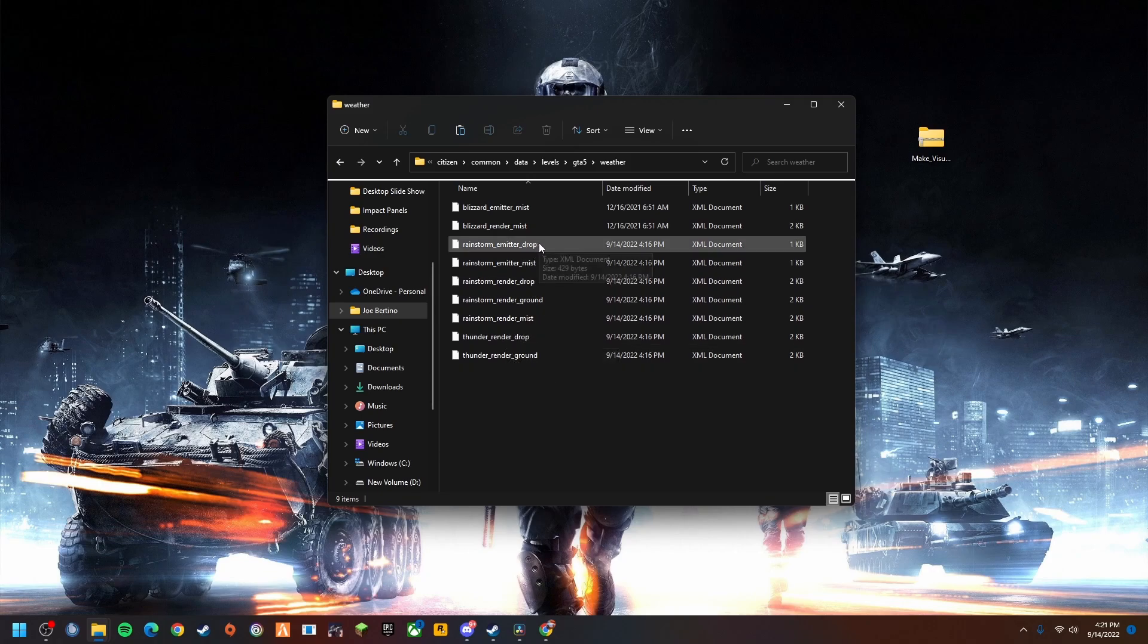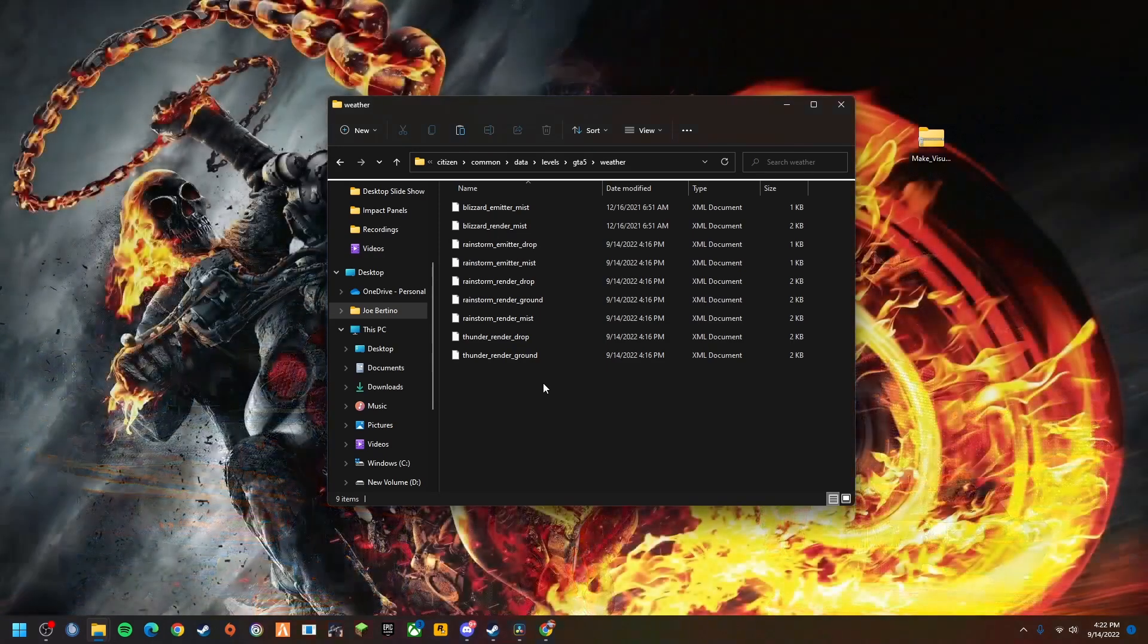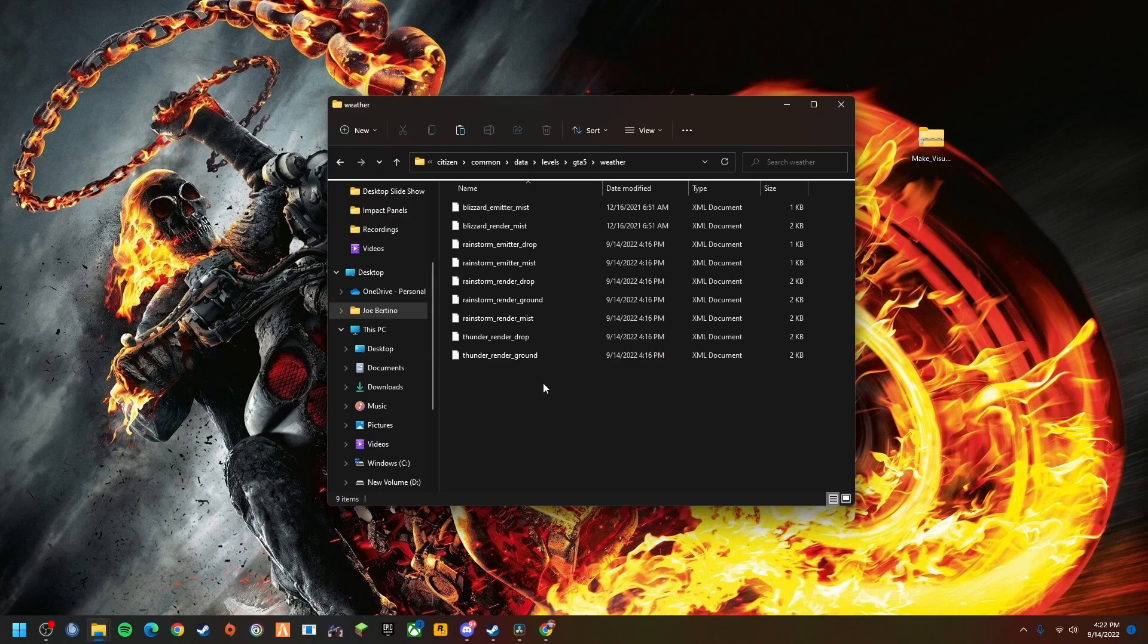From here what you're going to want to do, you're going to want to grab these files right here that have drop at the end. Basically these three files clicked with the rain in the game that makes the rain look very cartoonish. It does not look very good, it actually looks horrible quite frankly.